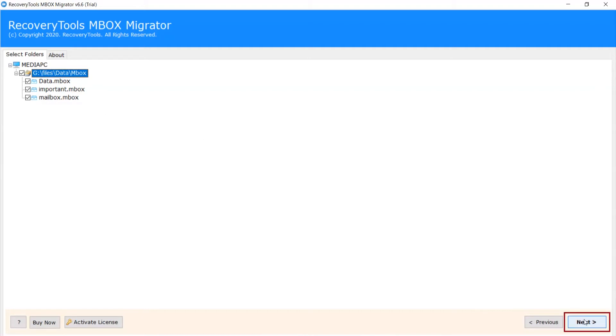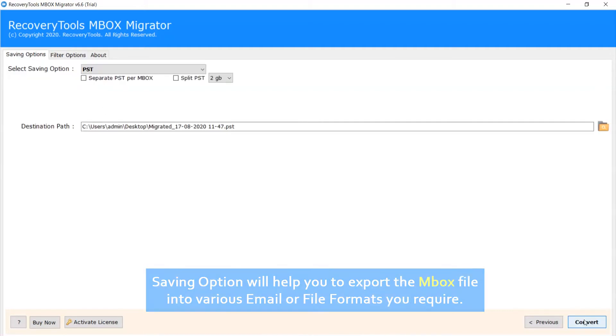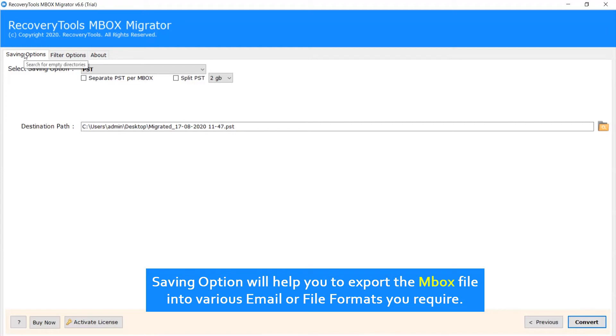Now click on Next. Saving option will help you to export the MBOX file into various email or file formats you require.